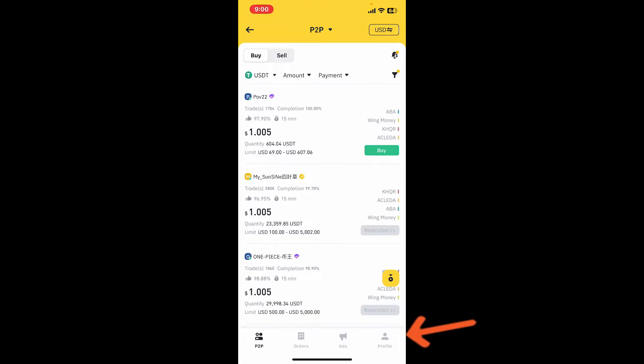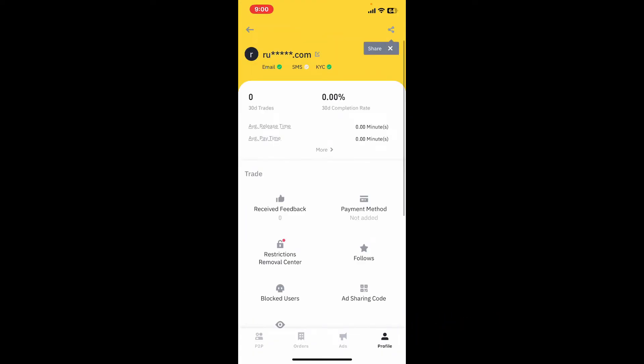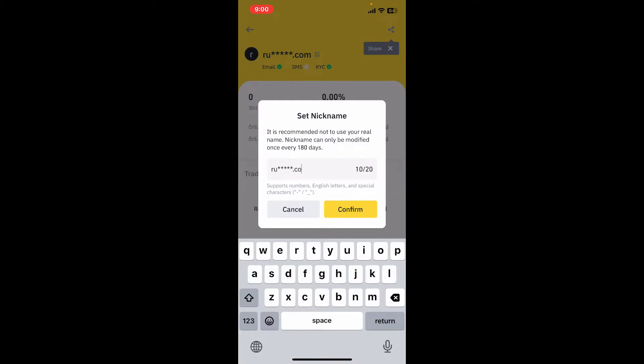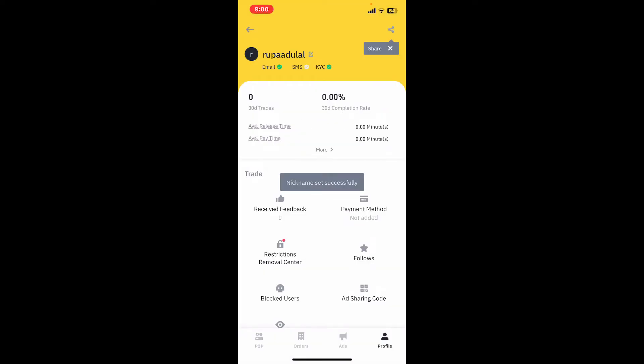Then tap on the pencil icon at the top of the screen. You can now go ahead and set up your P2P nickname and tap on confirm. And soon after that, you have successfully changed your P2P nickname on Binance.